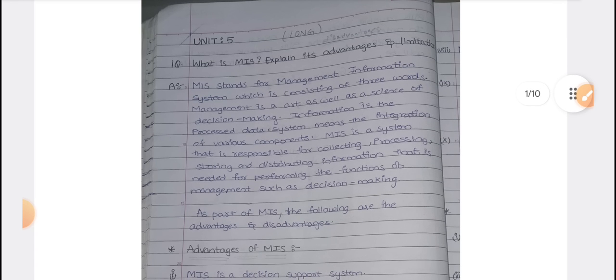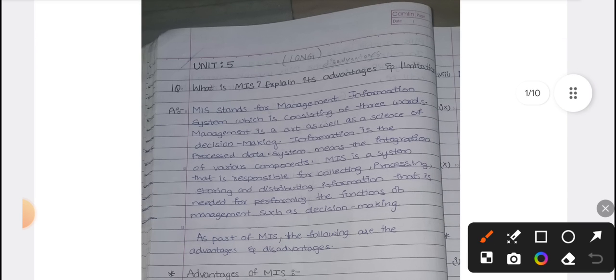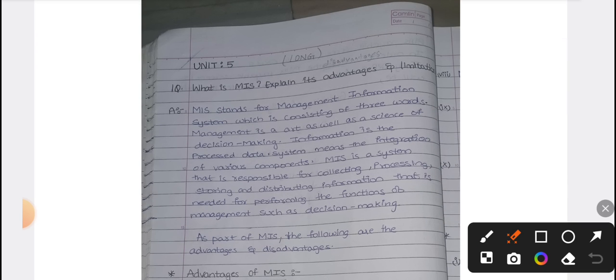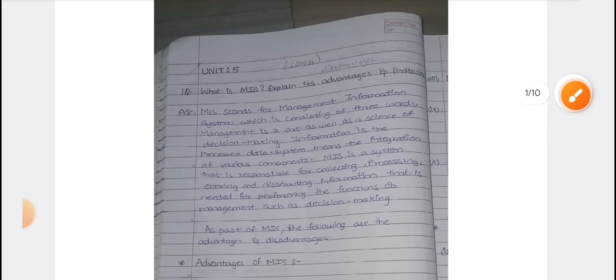In unit number 5, you will see information related to the MIS topic for 8 marks. MIS — what is MIS, and what are the advantages and disadvantages. MIS stands for Management Information System.